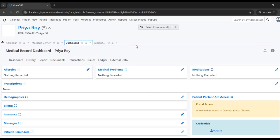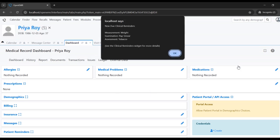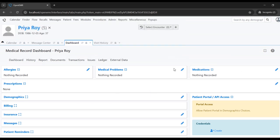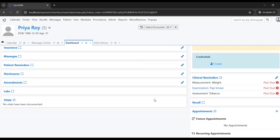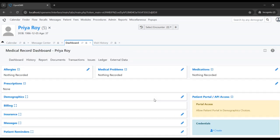The patient has now been created and it opens up the patient dashboard. This is the patient dashboard where all the information of the patient can be viewed in a single screen. We can edit the details here and view them.